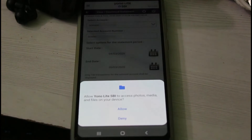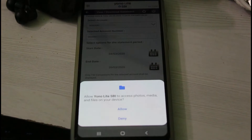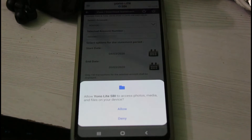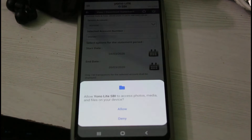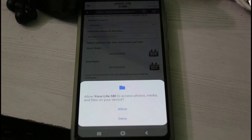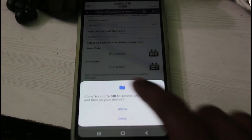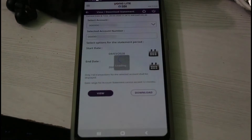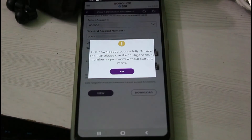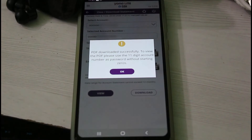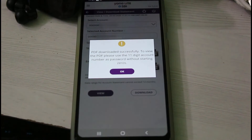Sometimes it asks for your mobile gallery access permission, so just click to allow this permission. Finally, it shows a notification and the message is 'PDF downloaded successfully'.